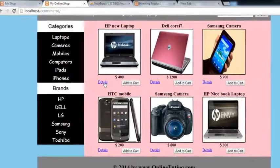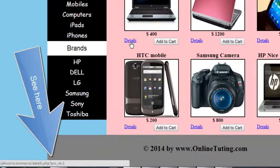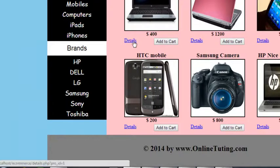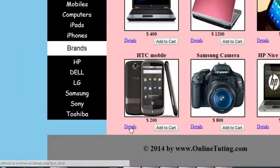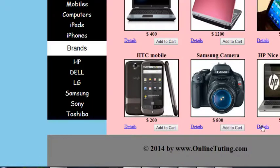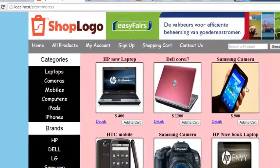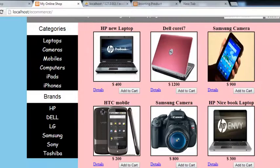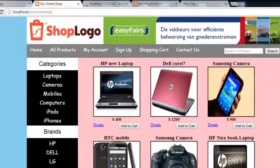If I mouse over a product, you can see in the corner it says details.php?pro_ID=1, meaning this is the first product with ID one. This one has ID six, this is ID two, this is ID five, and this is ID four. You can observe that all the products have their own specific IDs which are coming from the table. We can use these IDs as a reference to get specific product details and display them on details.php.